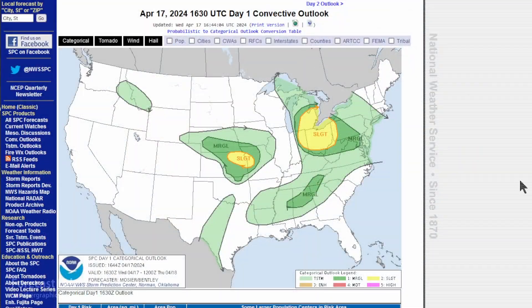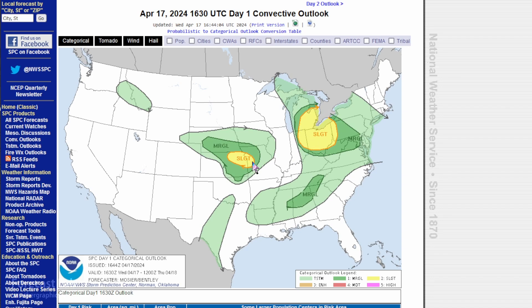The Storm Prediction Center is going for a slight risk in Ohio and Michigan, and breaking out another slight risk in the Kansas City and Topeka area for this afternoon.